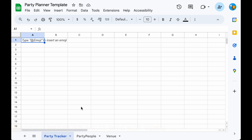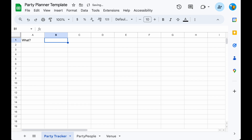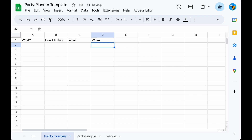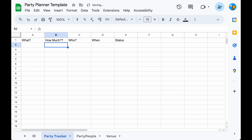We'll first add the tracking section. We want to track what — so that's the task: the venue, the invitation, the food. How much — so that's the cost. Who — who's responsible or who do we chase. When — it needs to be completed by. And the status — so is it done, to do, or overdue.